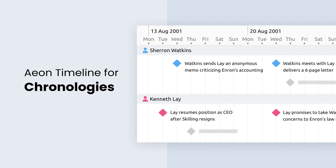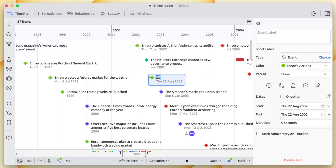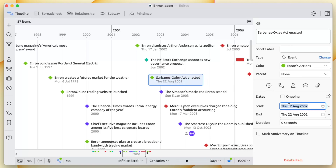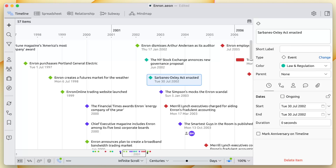Chronologies make it easier to understand and communicate legal cases, investigations, and other complex proceedings. This video will show you how EON Timeline can help consolidate and visualize important events, actions, and facts. To demonstrate, we'll run through some key activities using an example timeline of the Enron scandal.